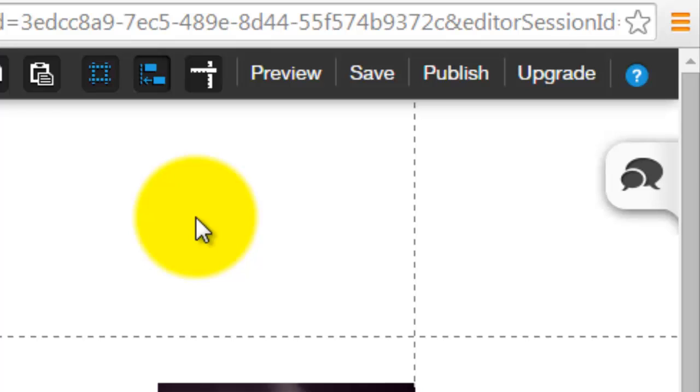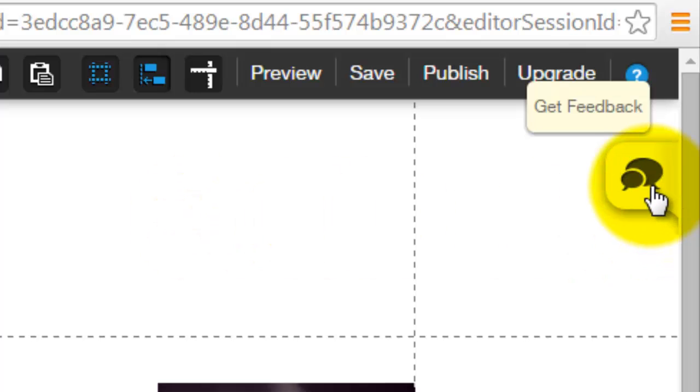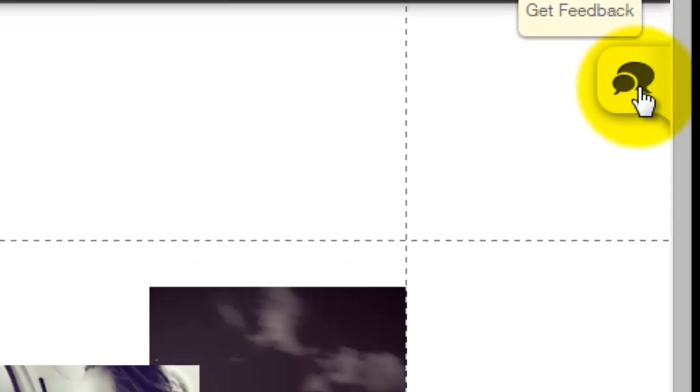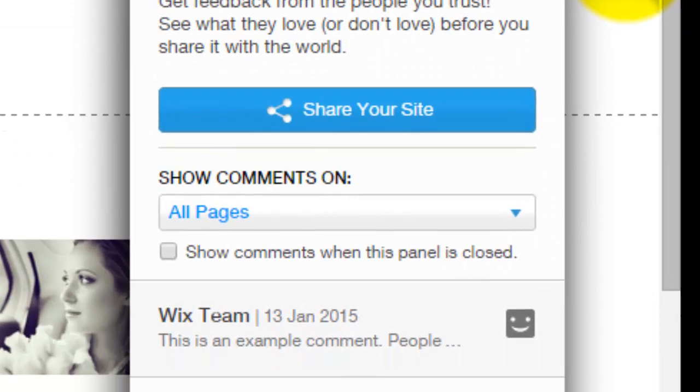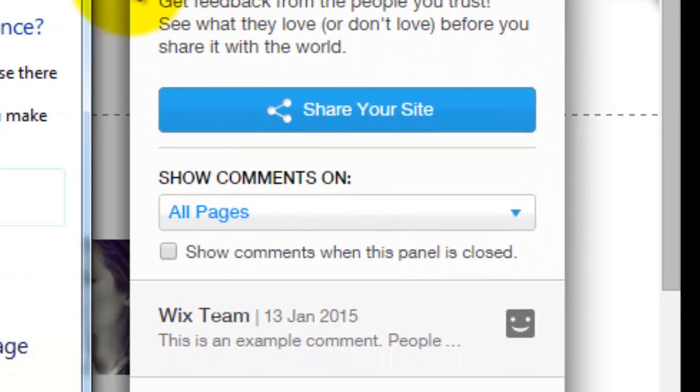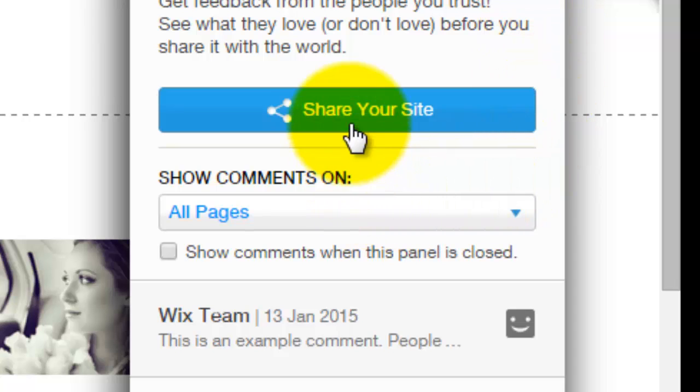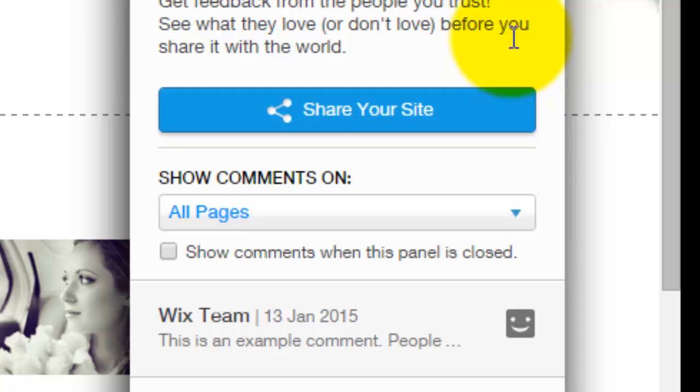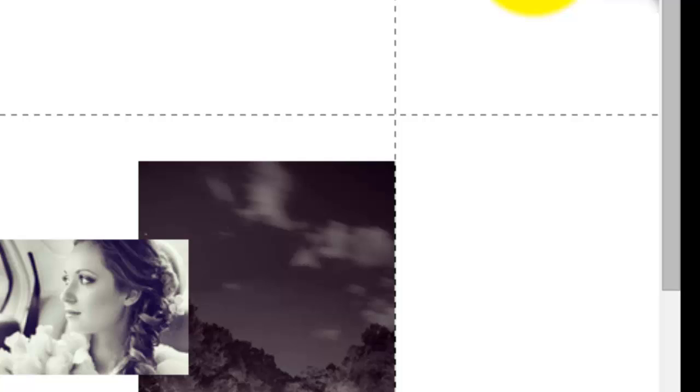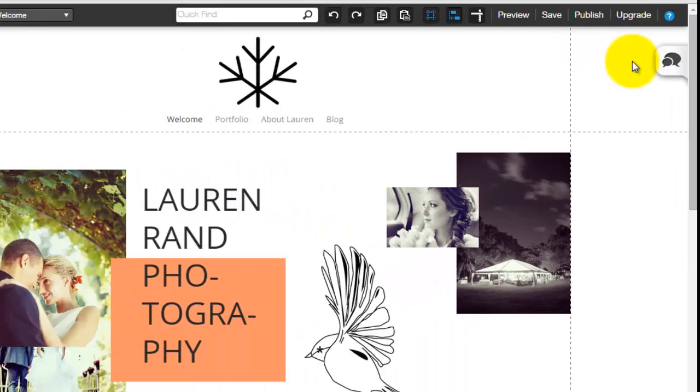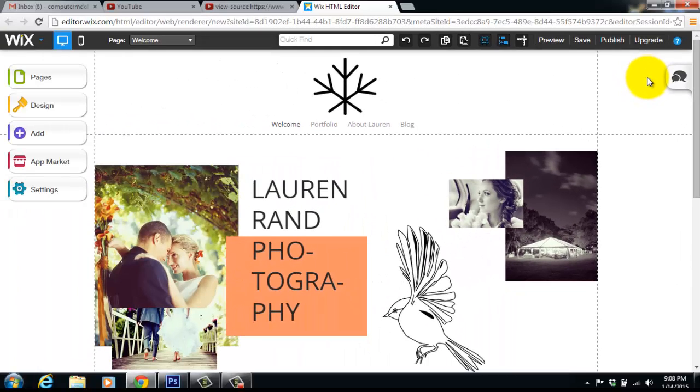One last thing that you are going to need to know as far as the html5 editor goes is over here it's get feedback. So you could ask friends, family, whoever you want to see your website, business partners to go on there and look at your website and you could share the site with them and they could add little comments here and there next to things on your website saying if they like it, if they don't like it, if you should add something, if you should subtract something.